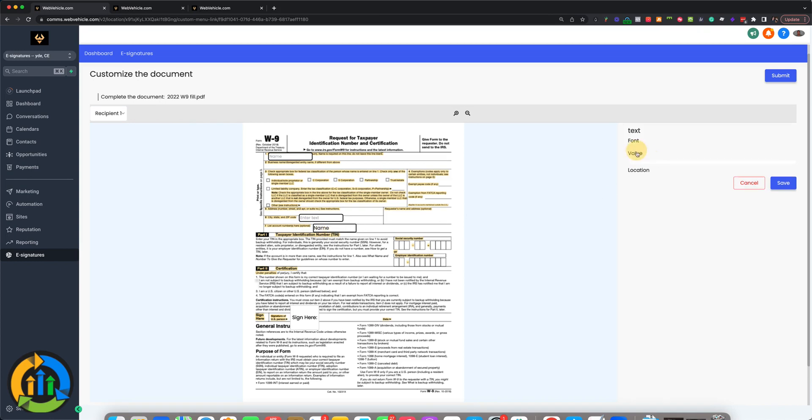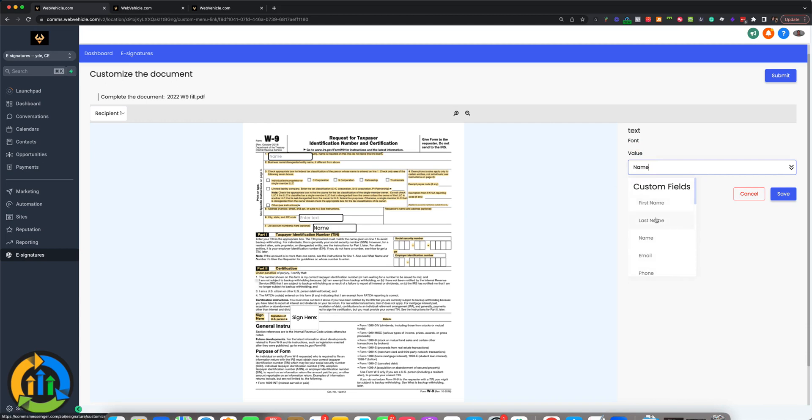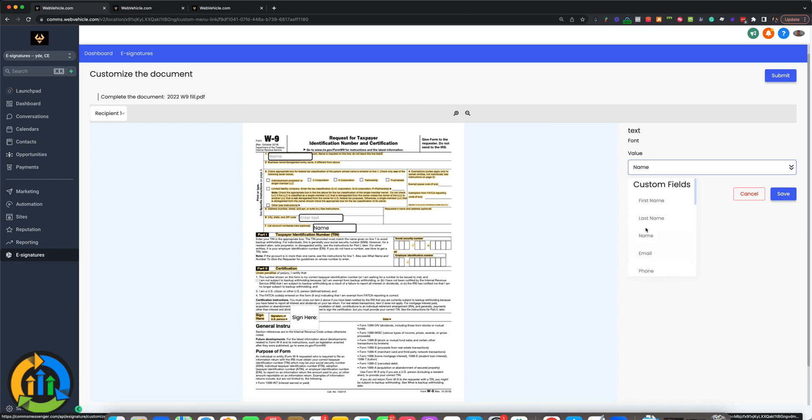When you put that in there, that's going to be static. The contact will not be able to edit that. If you have their name or a fixed price and you want to put that on a contract, that's where that custom field would come into play.